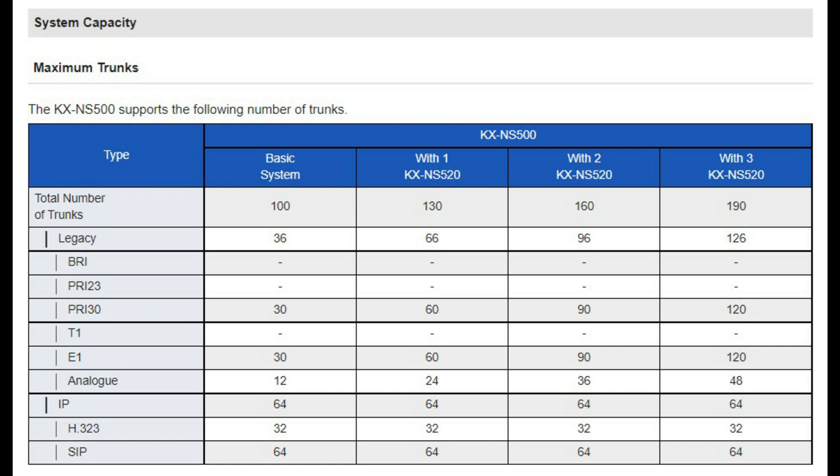Now we check system capacity. The KX NS500 supports a maximum of 100 trunk numbers in the basic system — legacy 36 (PRI 30 plus 6 analog trunk lines) and IP64. With one expansion unit the total trunk lines become 130, with two expansion units 160, and with three expansion units 190.